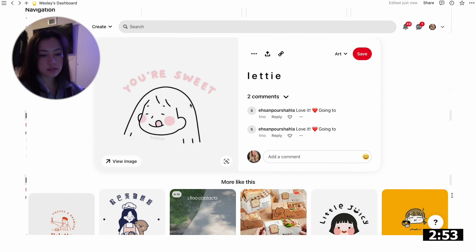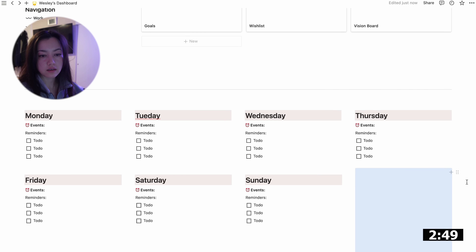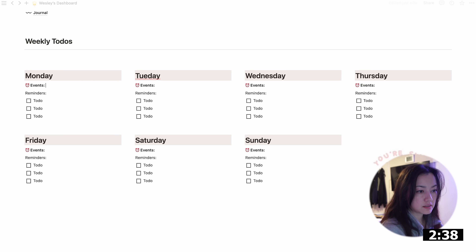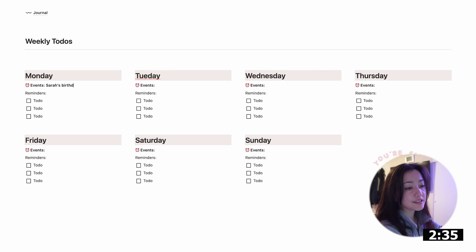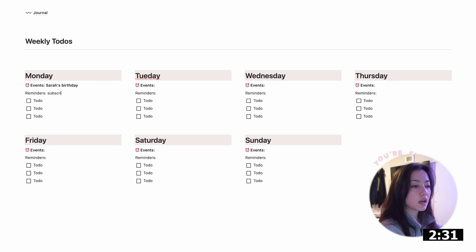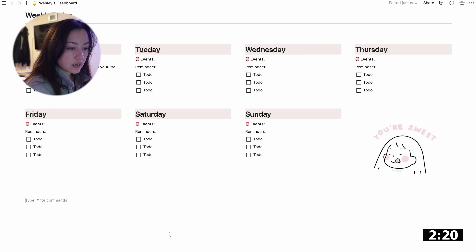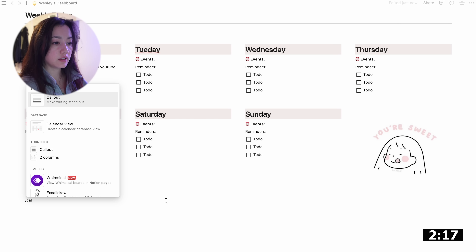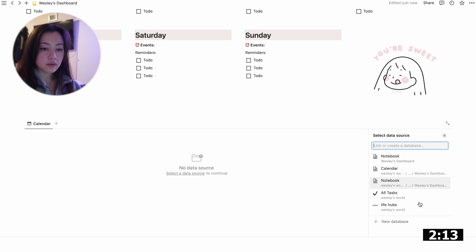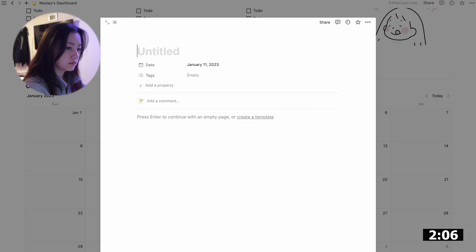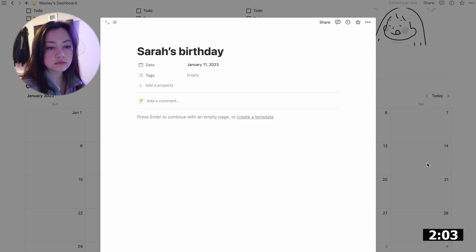There we go — that looks nice. Now you have your weekly to-do calendar that you can clear and redo every week. If you have events, like Sarah's birthday, you can just remind yourself there. Going down, I'm also going to create a calendar database — there's actually a calendar view already available. I'll make a new database called 'Calendar.' Anytime you want to add an event, like Sarah's birthday, it's easy.